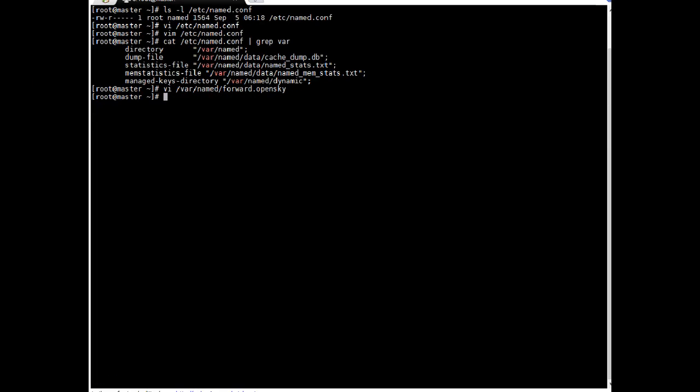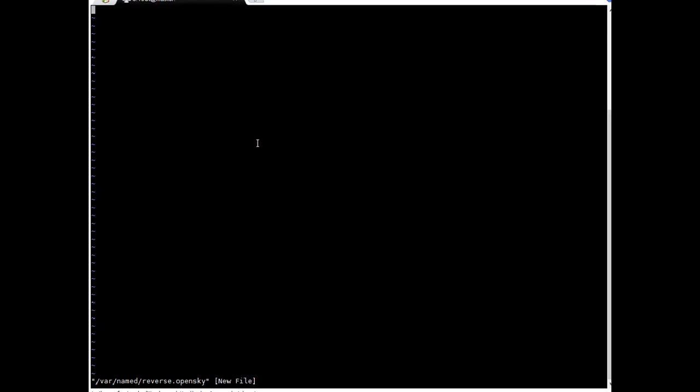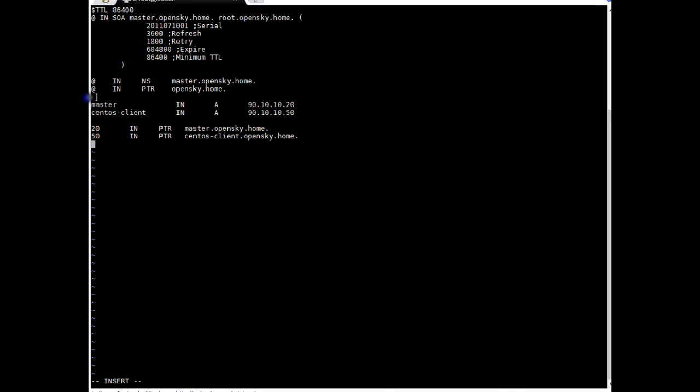So in similar way we will create a reverse lookup file. It will be almost same but a couple of differences. Escape I. I am adding the data. So let me copy paste the data which I just prepared. Escape I. Enter. Okay.